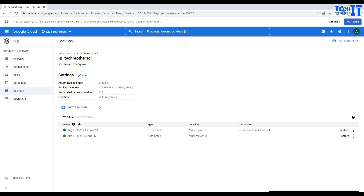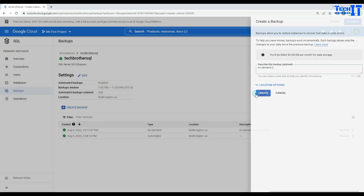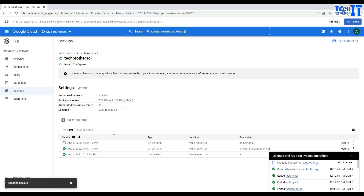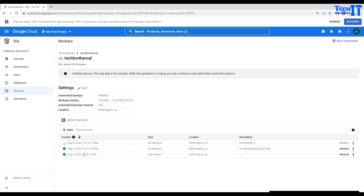The on-demand backup completed successfully. You can see one automated backup and one on-demand backup listed. You can create additional on-demand backups, but remember the limit is only 5 backups within 50 minutes. Exceeding that will throw an error with a wait time before the next on-demand backup can be taken.